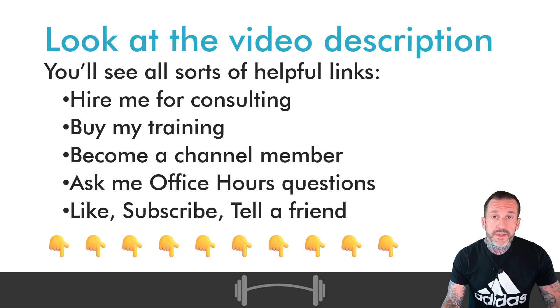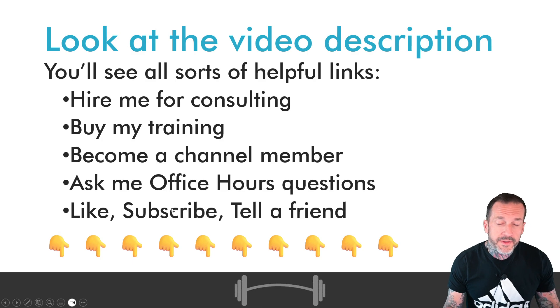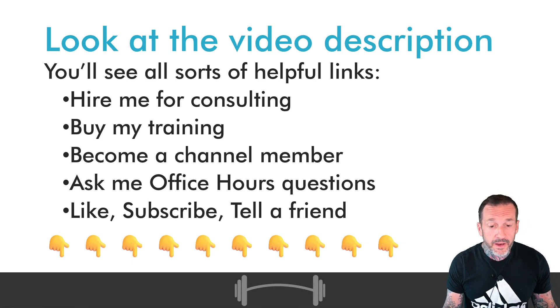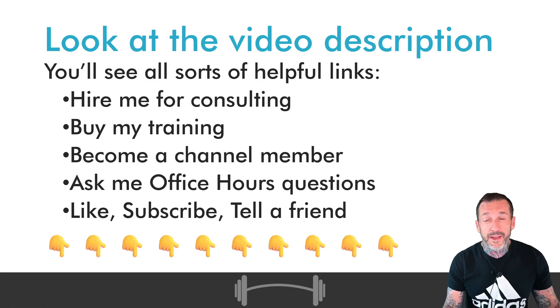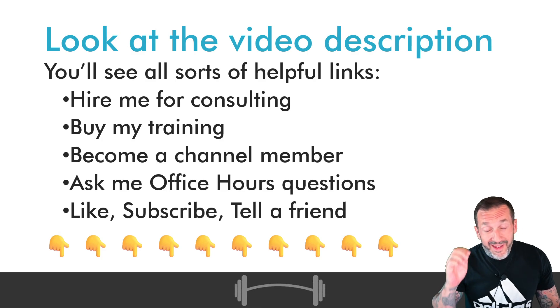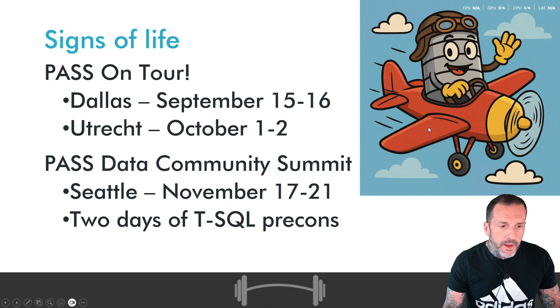And of course, if you're feeling so kind, you could always like, subscribe, and tell a friend about this channel.